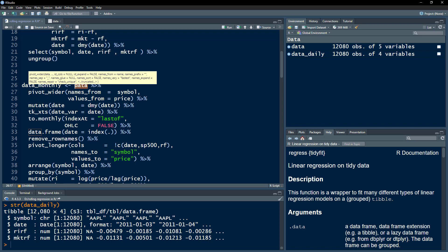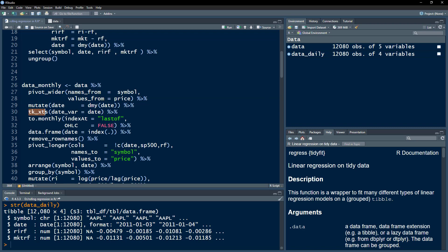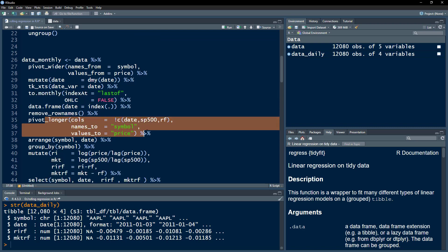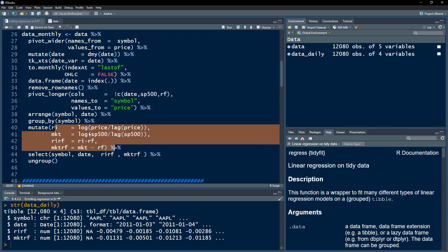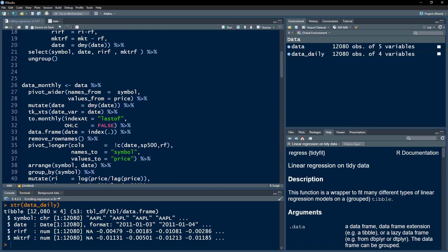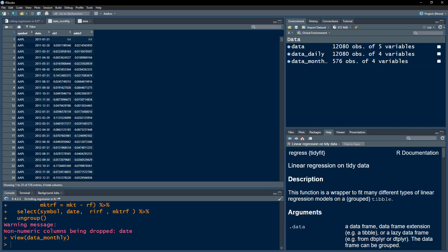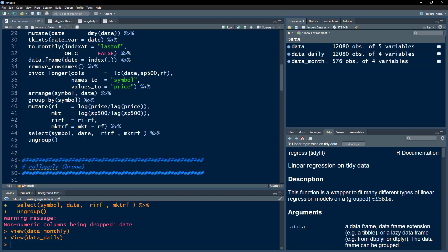Next we calculate the monthly stock return. We convert the data to wide format, convert it into an xts object and aggregate to monthly data, then convert it back to long format, calculate the excess market return and excess stock return, and select only the variables of interest. You can see that all dates are the last date of each specific month, and we have both the excess market return and excess stock return.